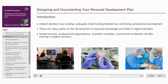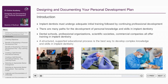Because learning can come from many sources, it's important that learners attempt to structure their education in a meaningful way. A structured and supported educational process is the best way to develop the complex knowledge, attitudes, and skills that are required to carry out implant dentistry.